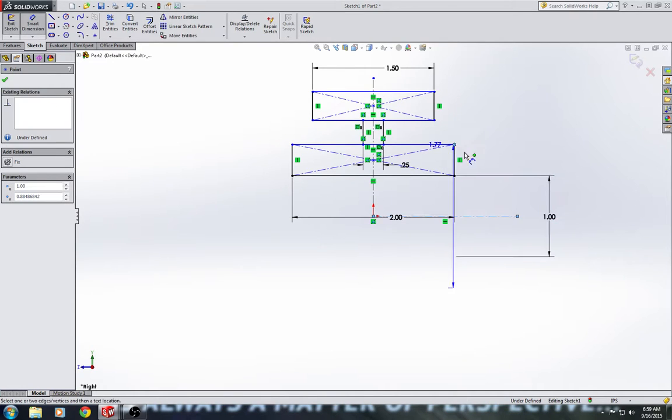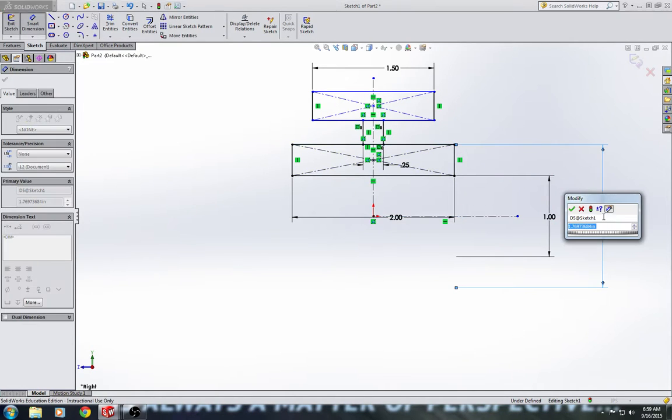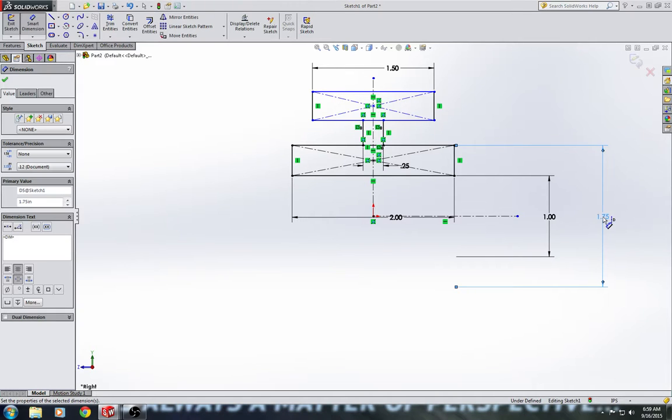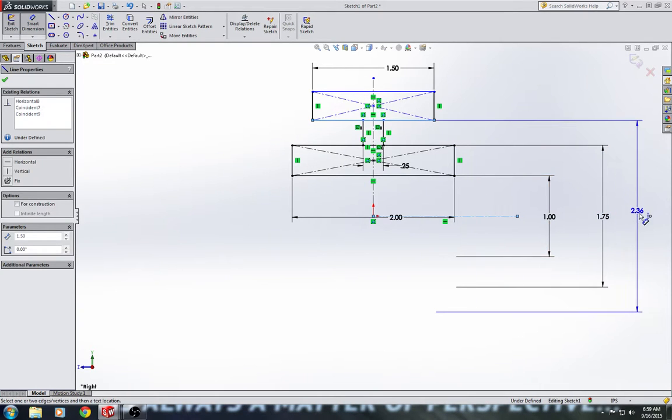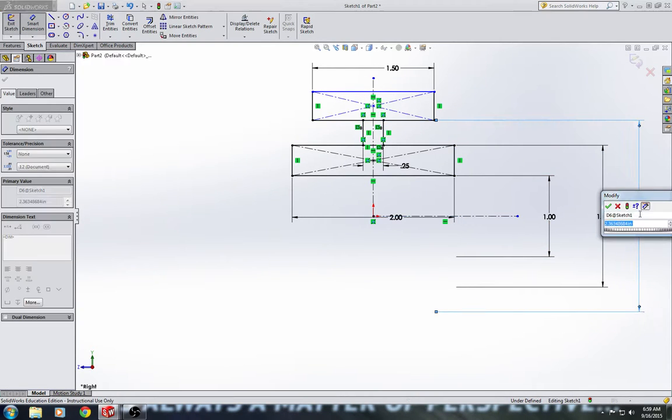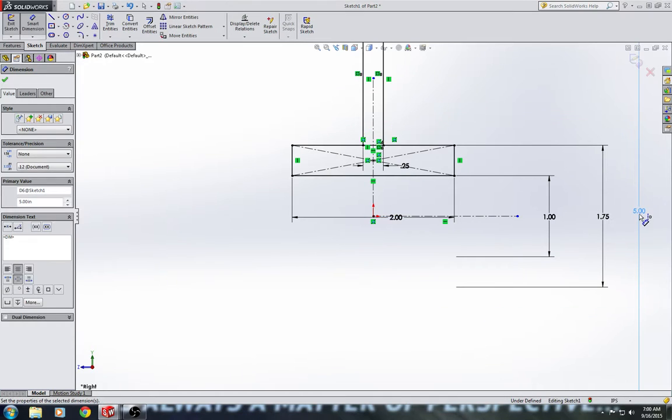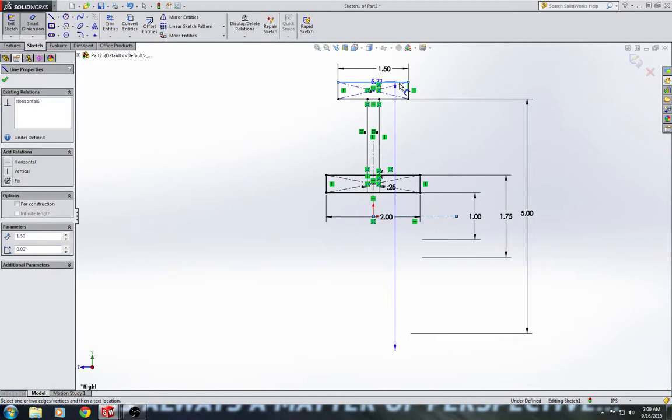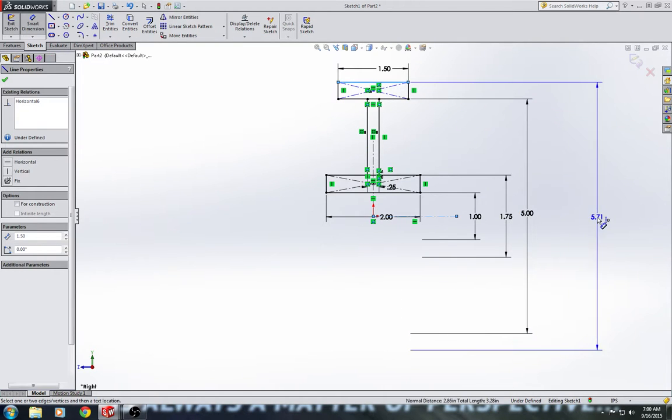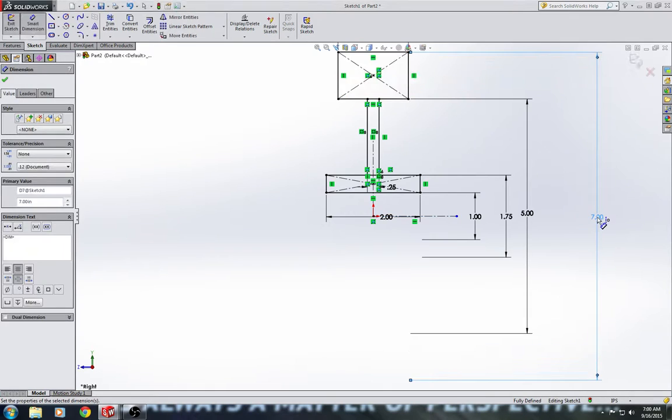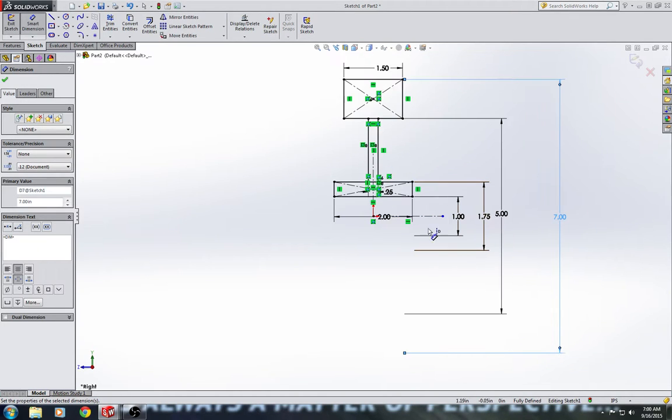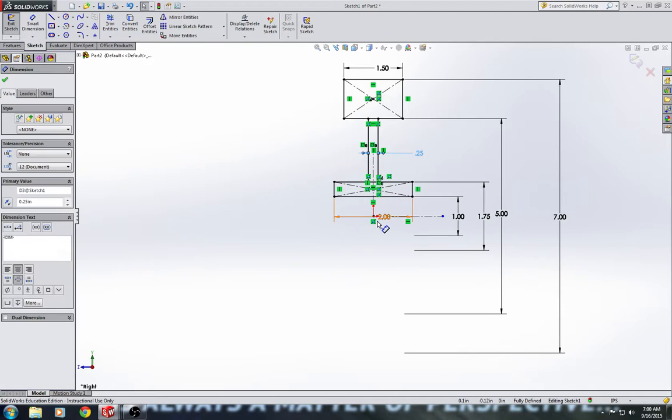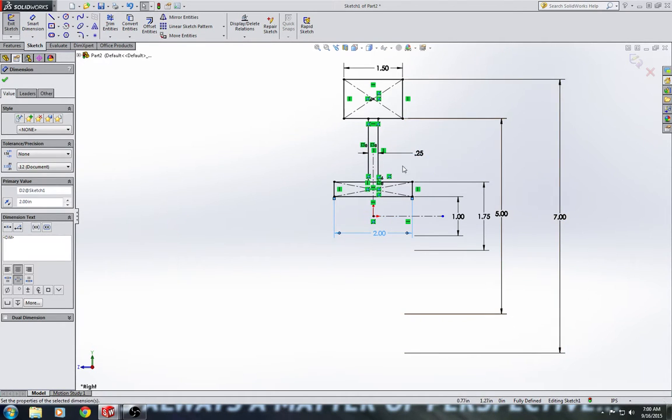And the second diameter will be 1.75. The third diameter will be 5. And the fourth diameter will be 7. So, I'm just going to clean up my dimensions there. And we are now fully defined.